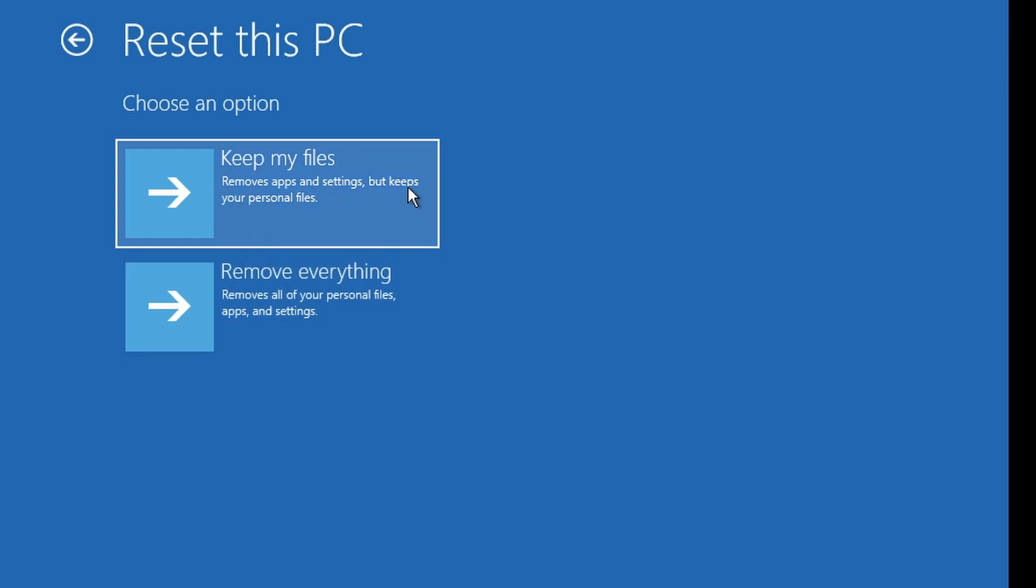Windows will reinstall itself and remove any corrupted settings, PIN data, and services that caused the issue. After you log in, your PC will feel fresh and the PIN login should work again.